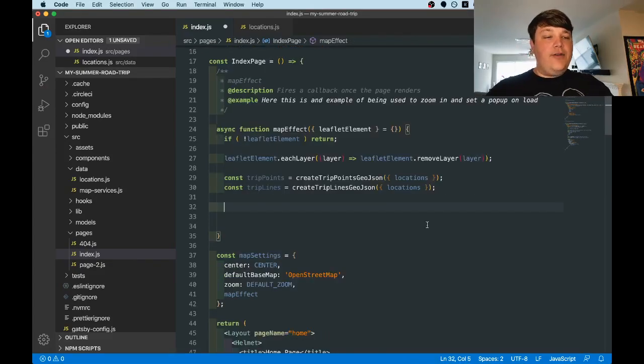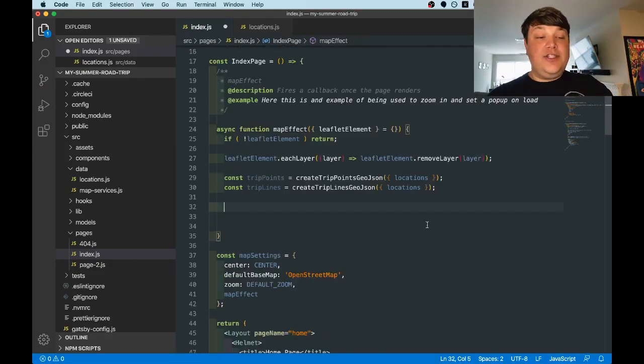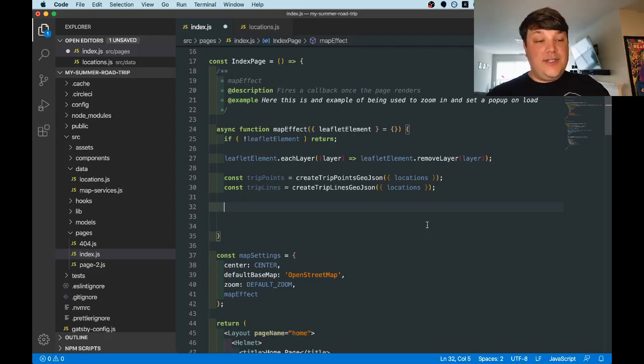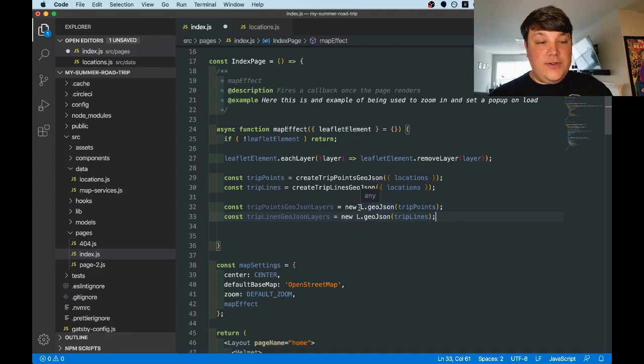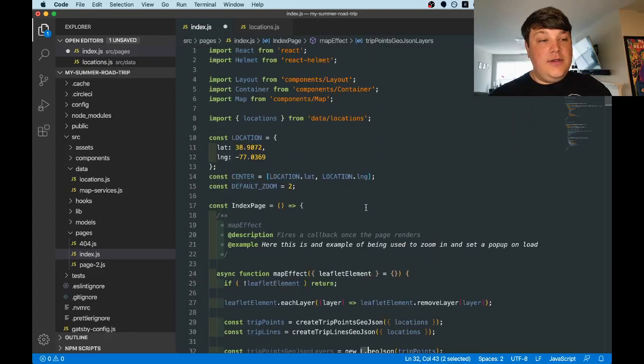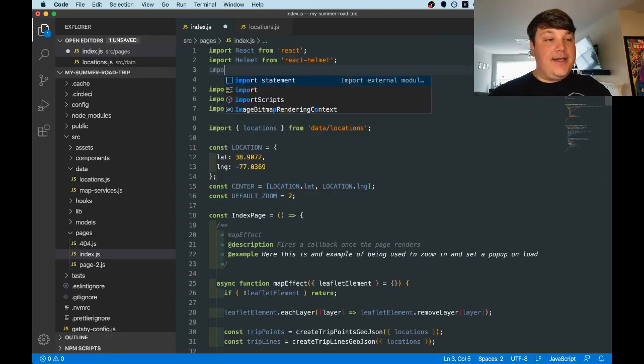Now that we have our location data, the next thing we need to do is create leaflet geoJSON instances using those geoJSON documents. So once we paste that in, we notice that we're also using the leaflet variable here. So we need to actually import that from our package.